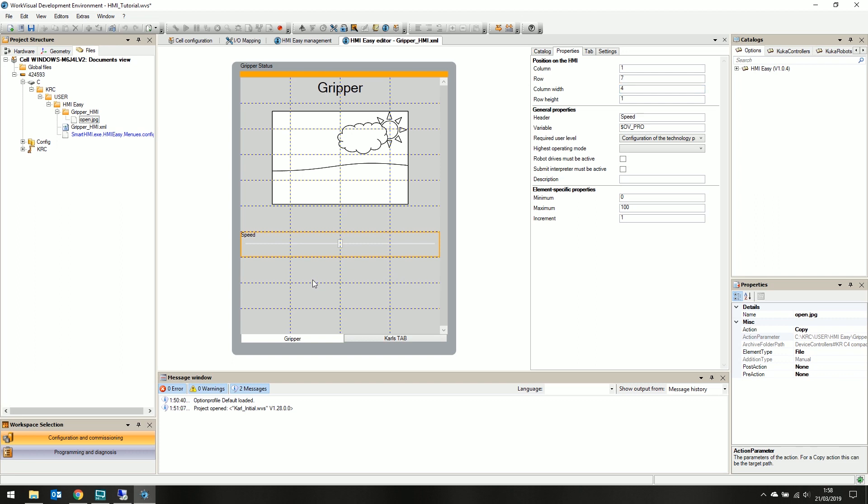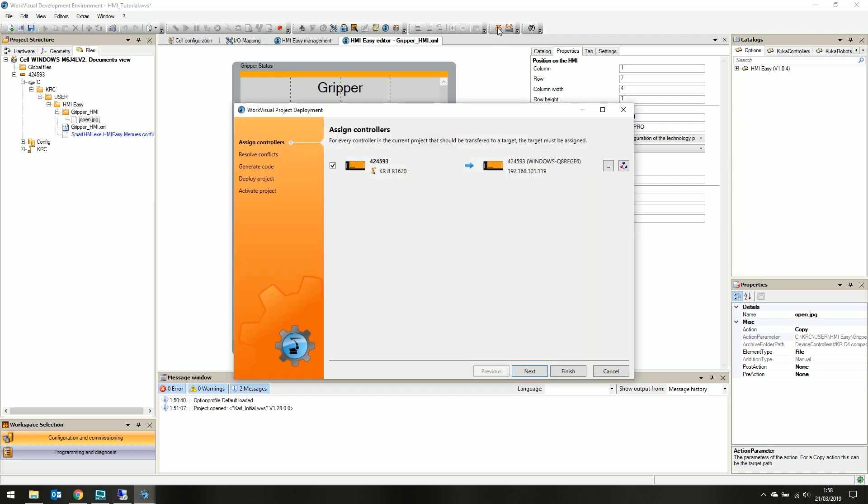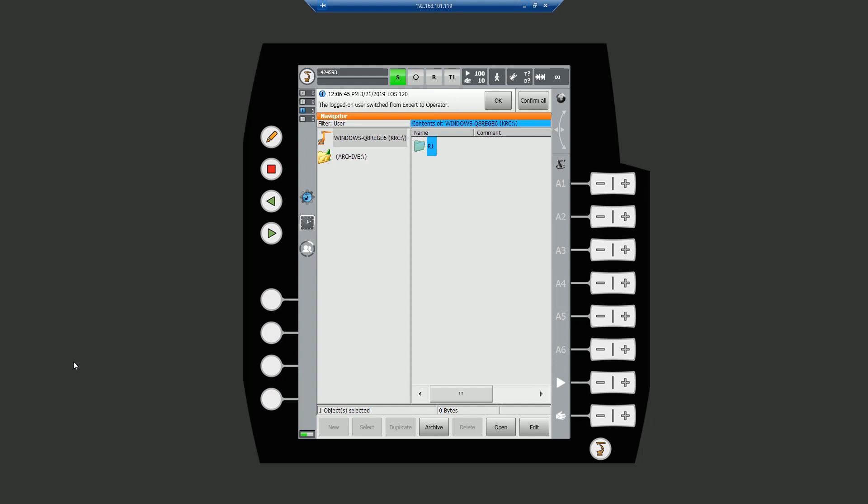Now that we have a few elements on our canvas, let's deploy it to the kooker controller. It's as easy as clicking the deploy button on the main toolbar and ensure our active kooker is selected. Prior to deploying, we must ensure we are logged on the pendant as an expert user.